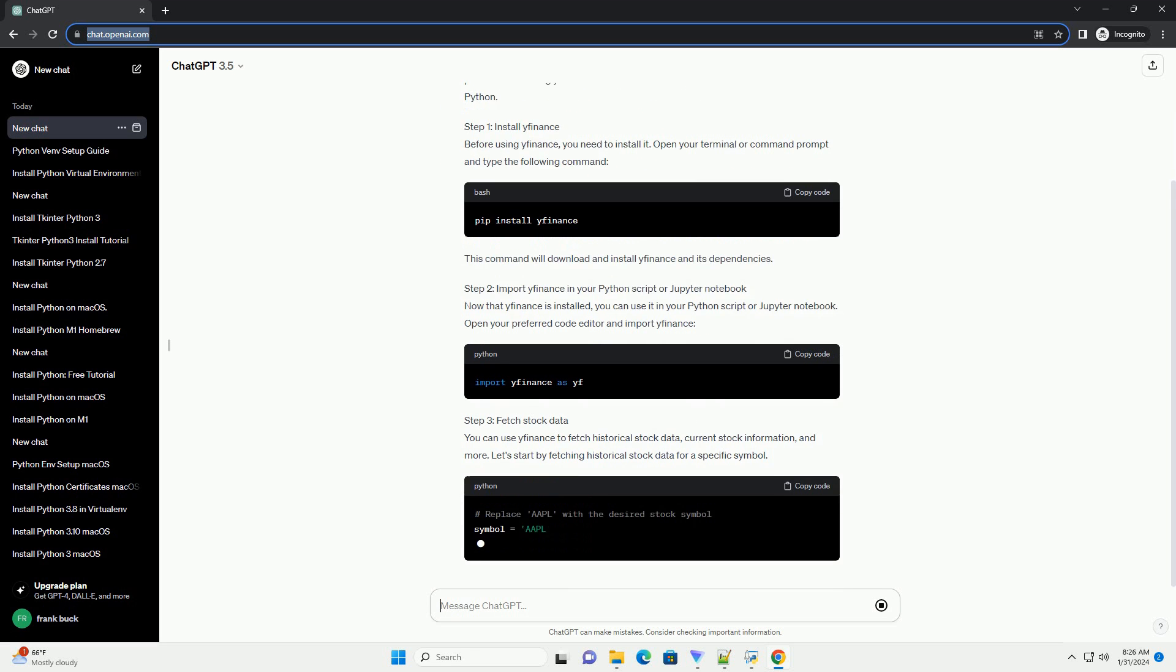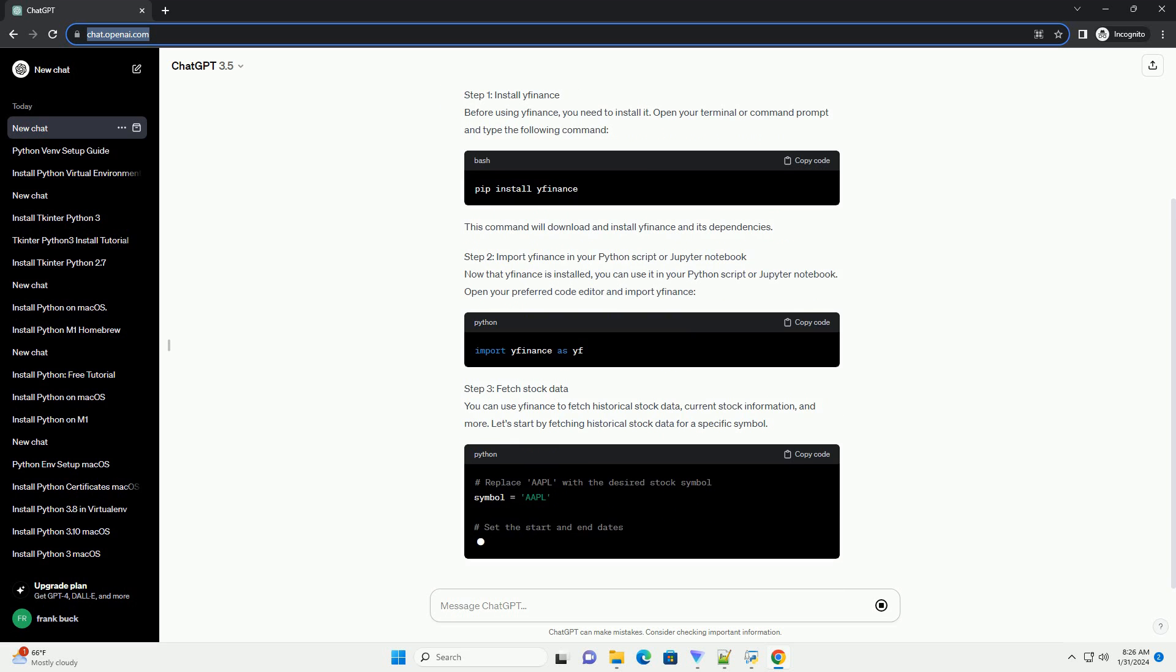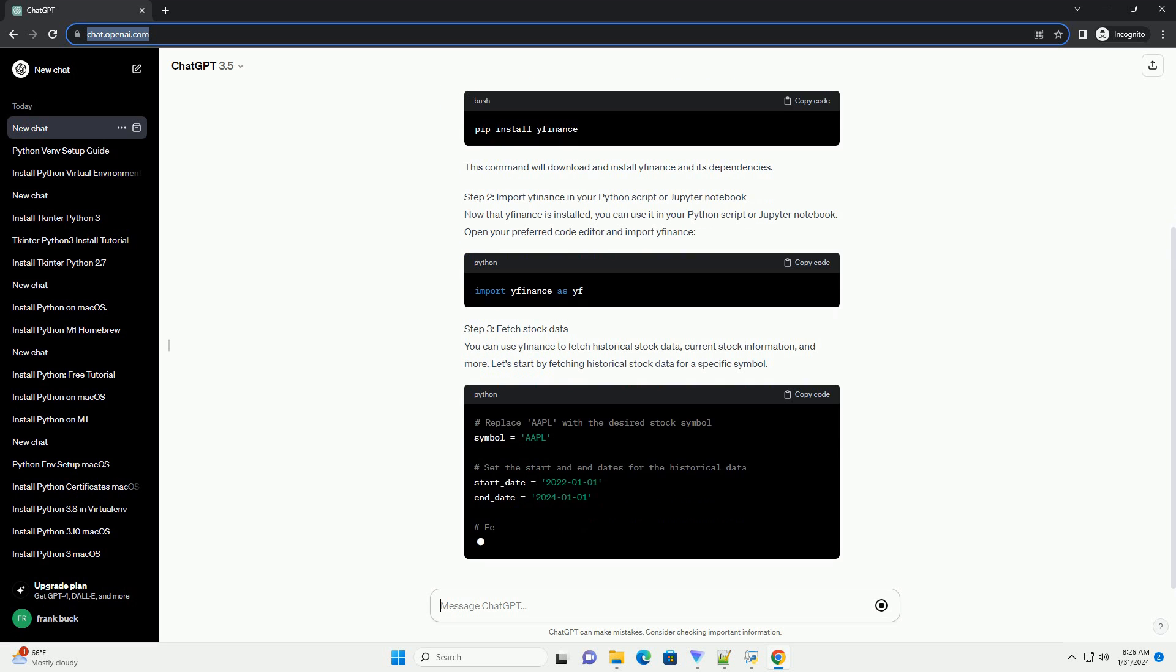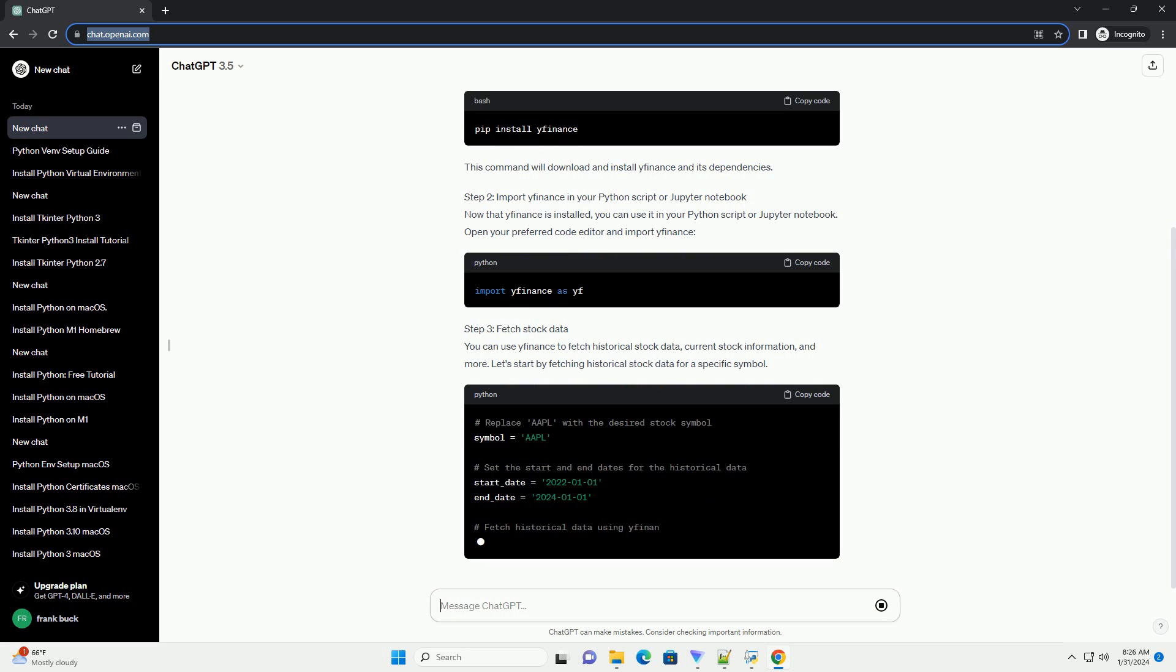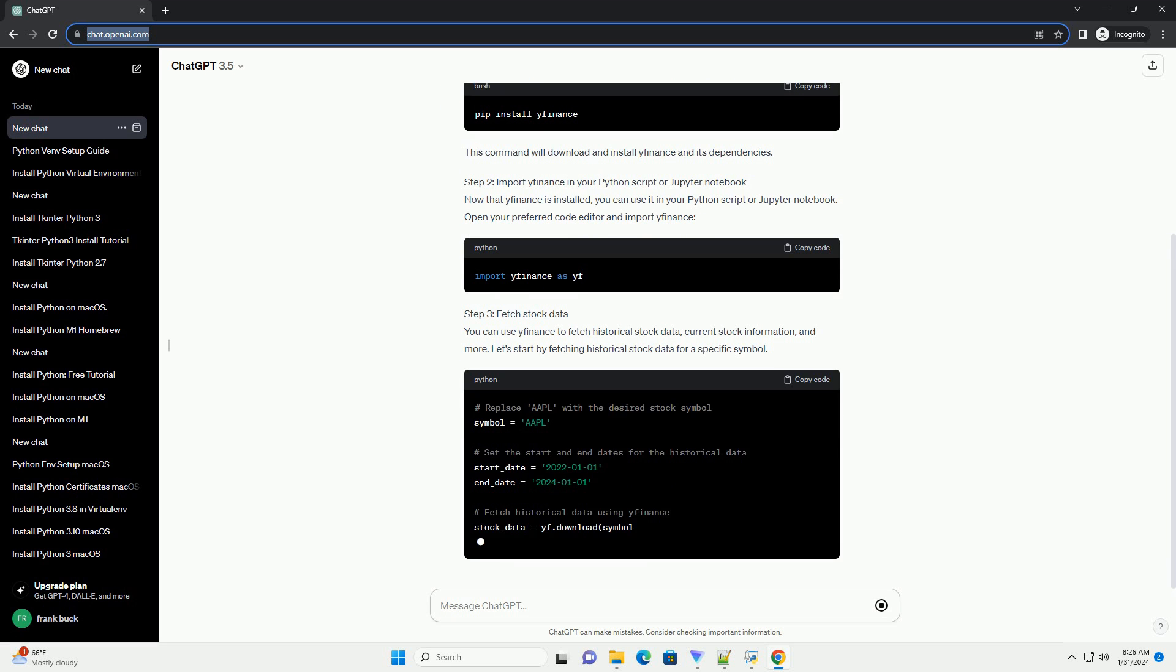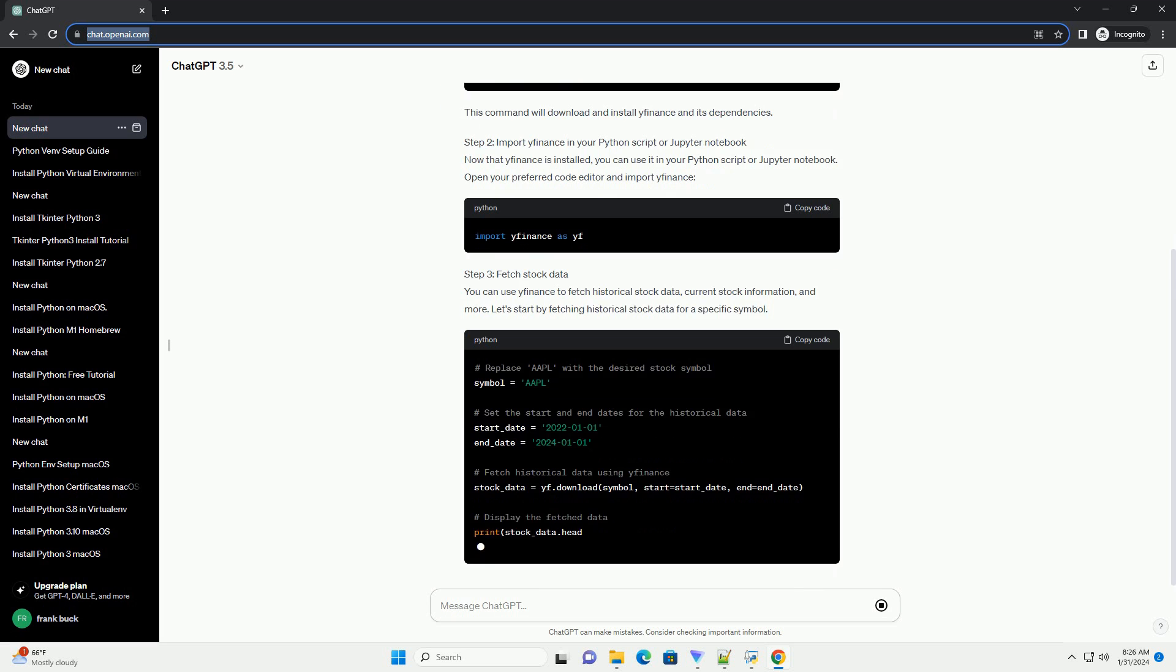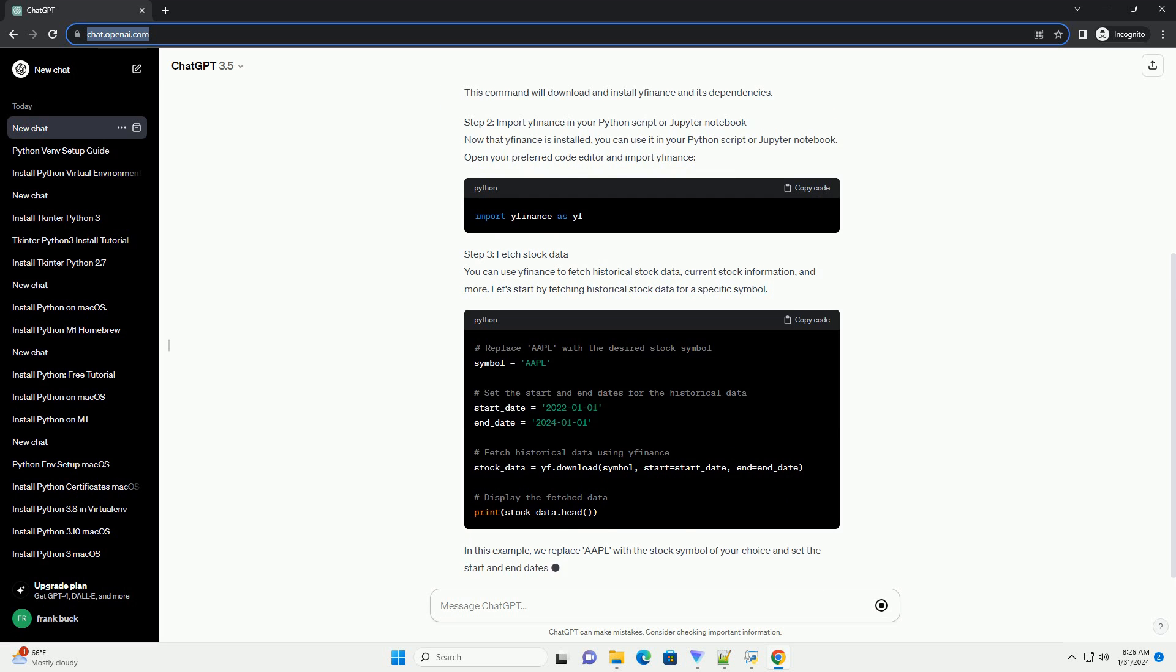Step 2: Import yfinance in your Python script or Jupyter Notebook. Now that yfinance is installed, you can use it in your Python script or Jupyter Notebook. Open your preferred code editor and import yfinance.